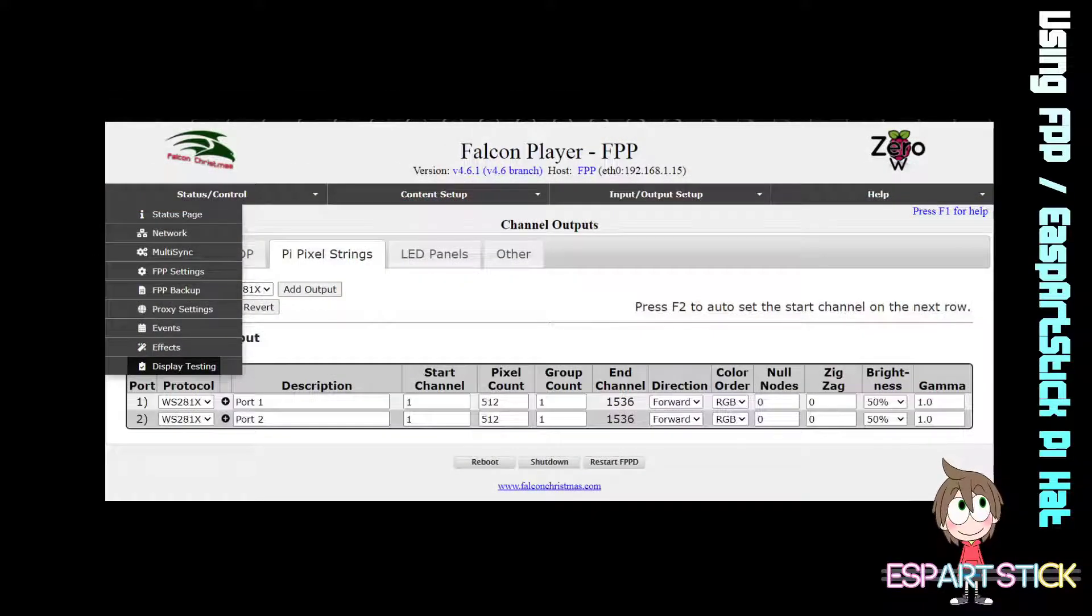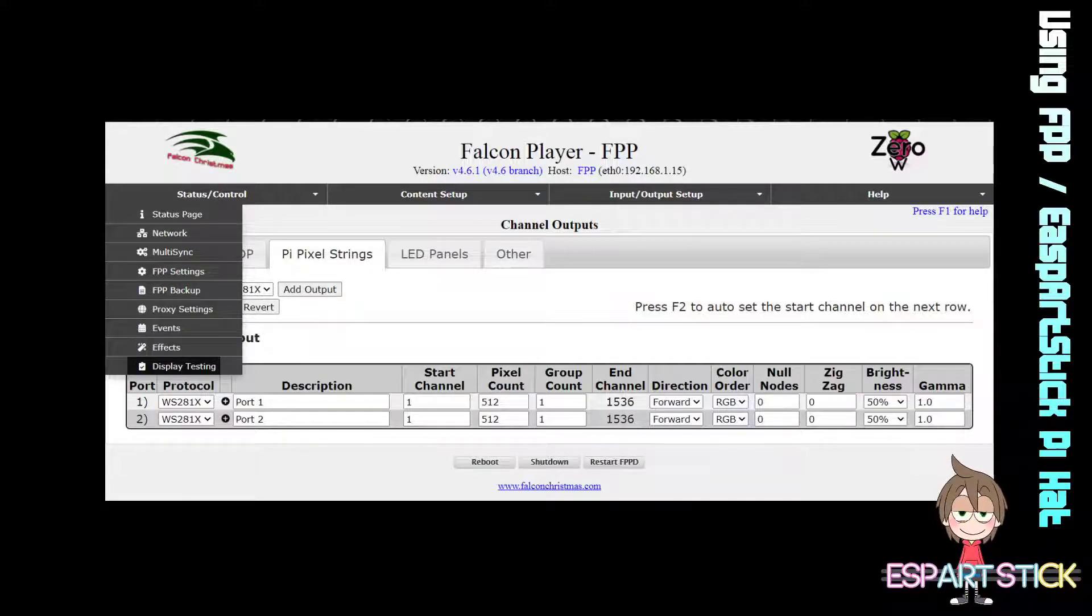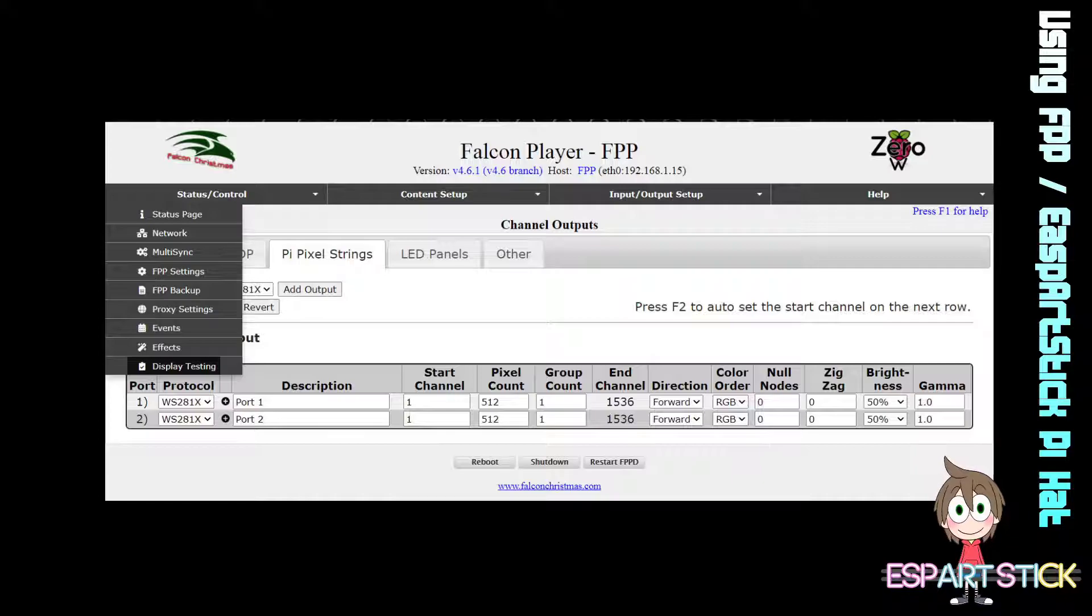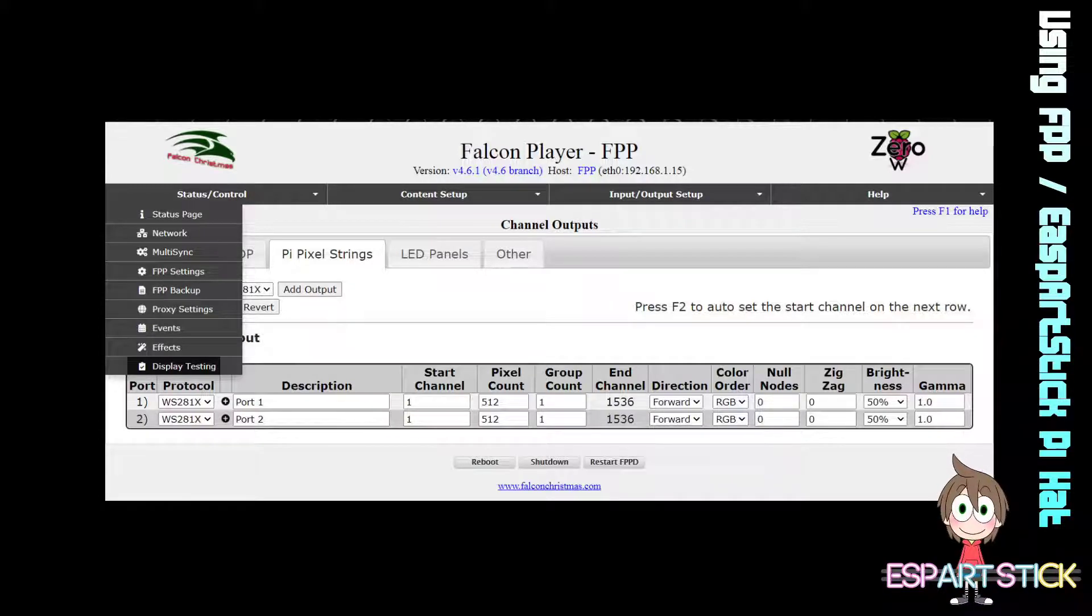Now you are set up and configured so you can begin the testing. Plug in the pixels into your ESP Artstick controller.